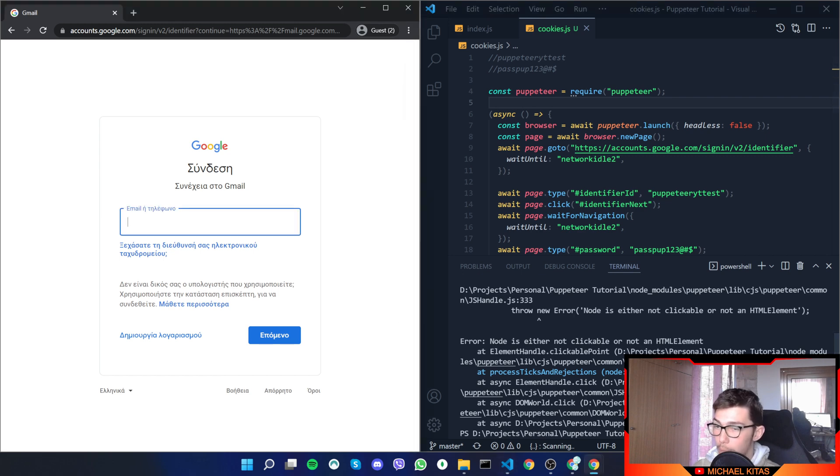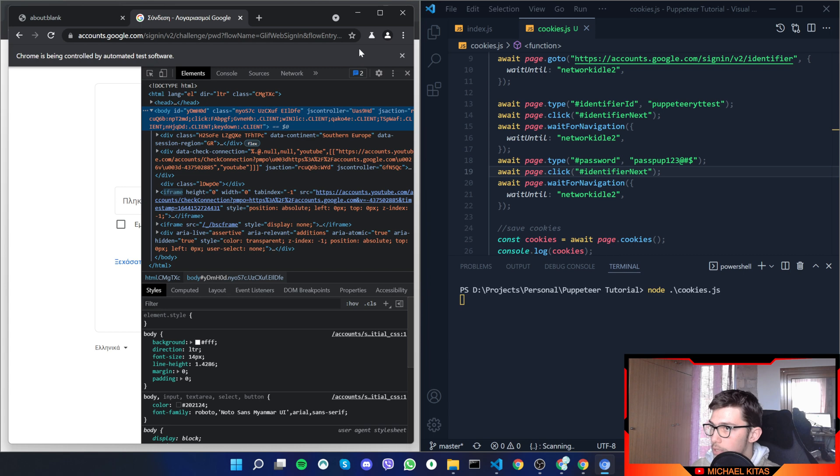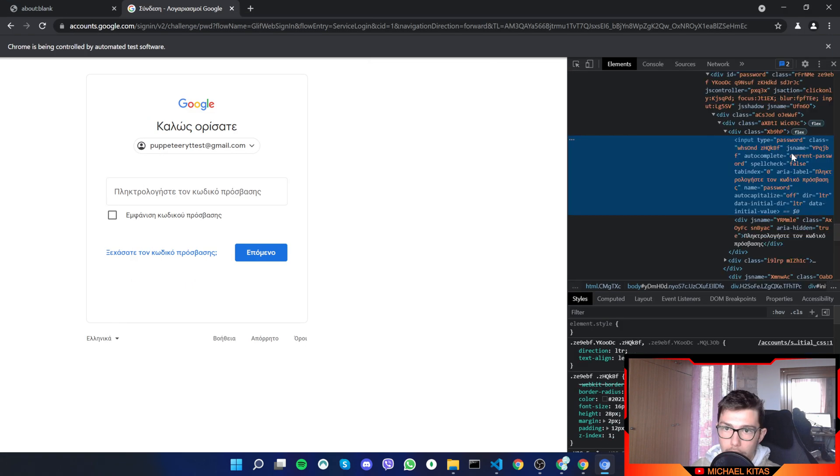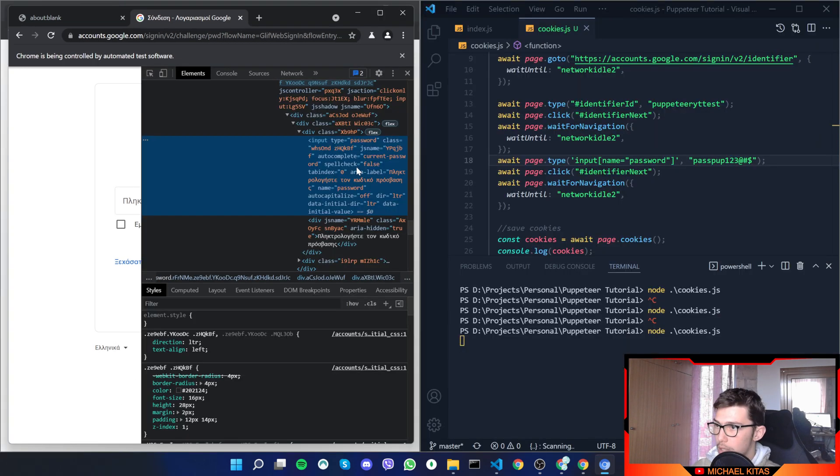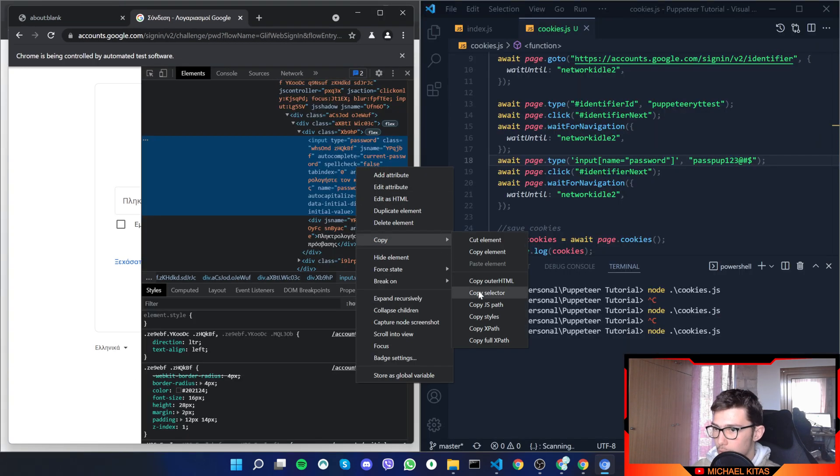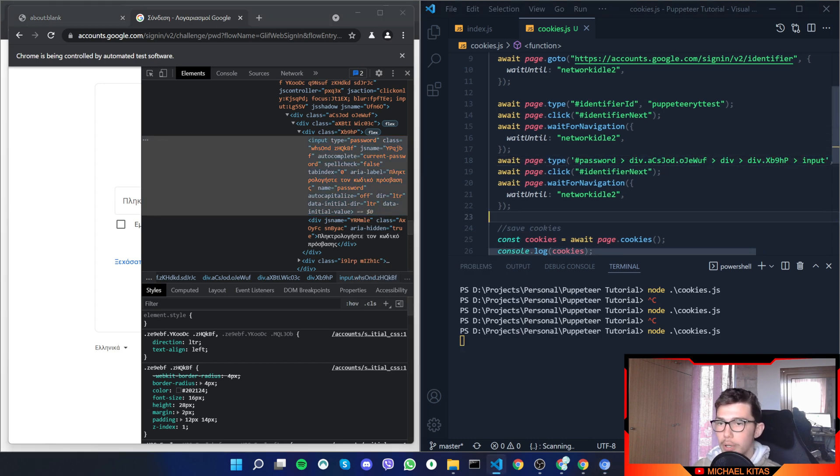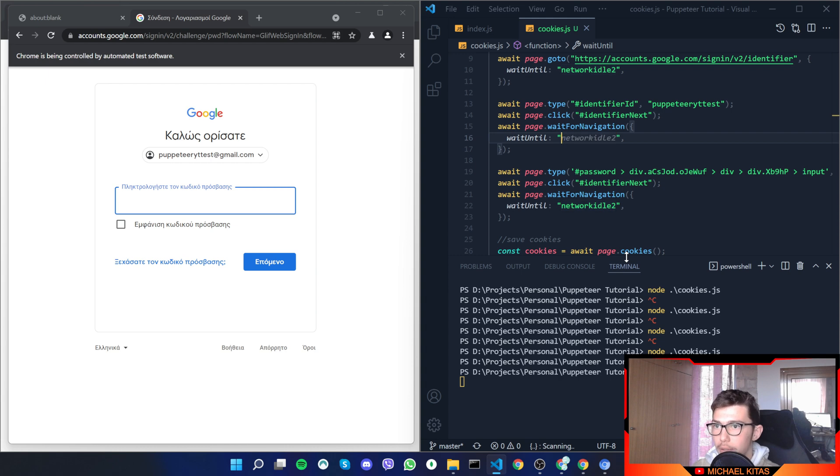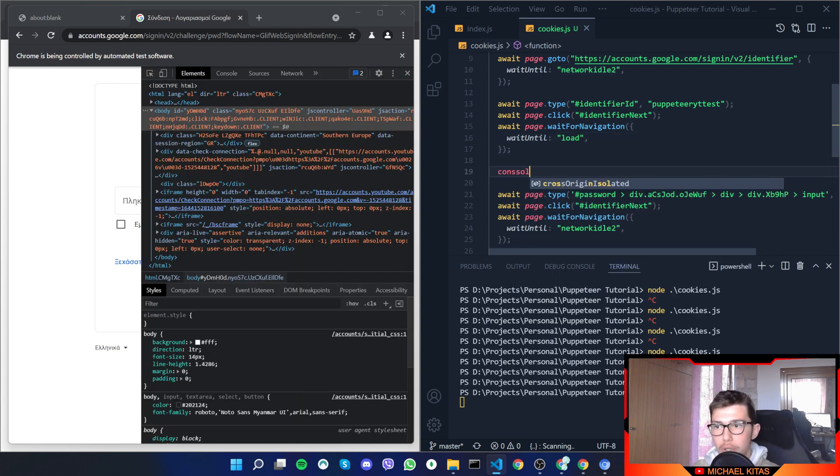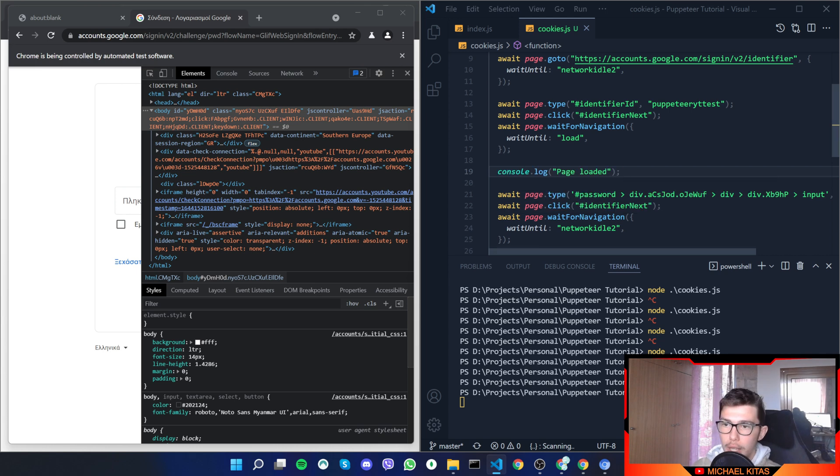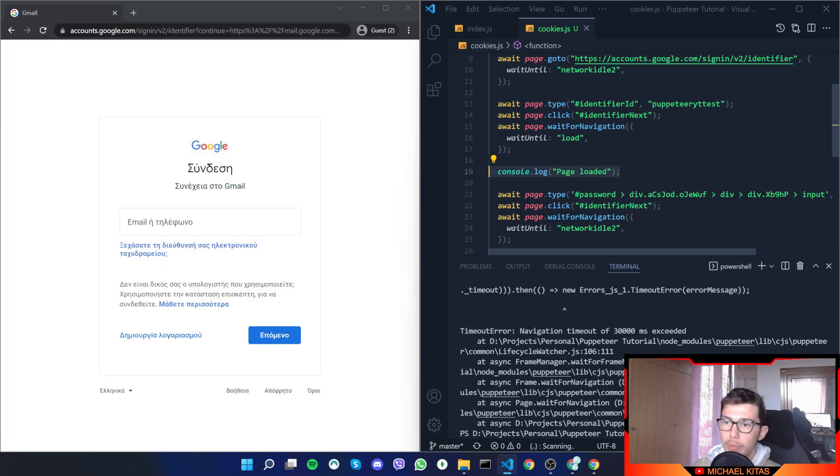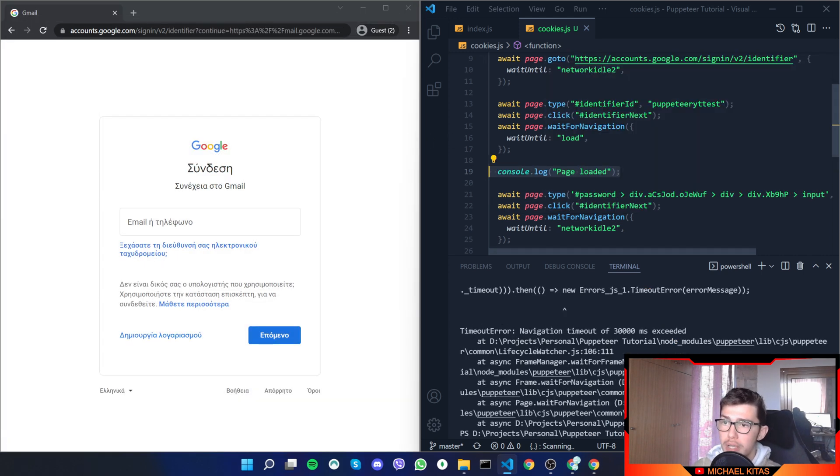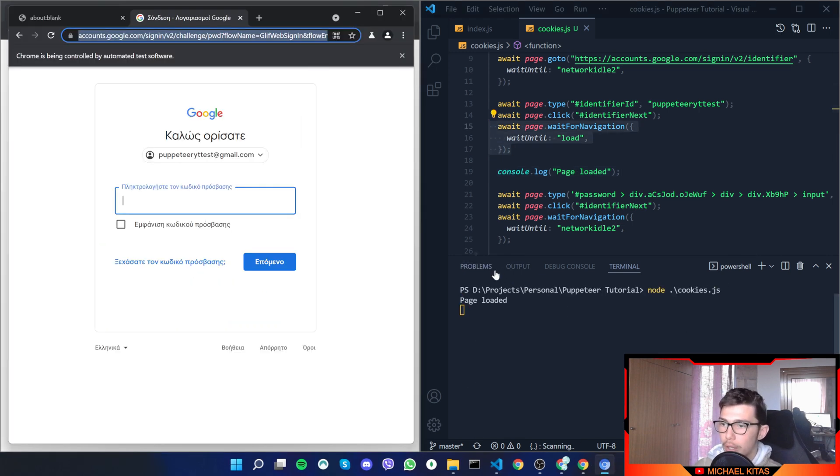Let's see what's the selector for the password, and let's just copy the selector. Copy and then copy the selector and paste it there. Let's do waitUntil and then load. Let's do a console.log page loaded, and if that runs then we have an issue with the selector, otherwise waitForNavigation doesn't really work.